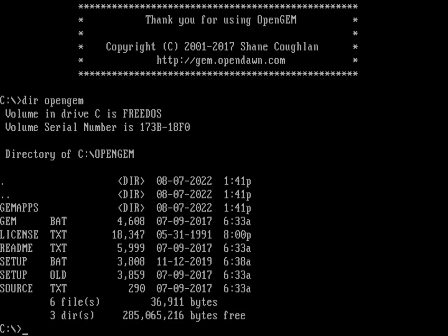What we want to do now is substitute a drive letter for the path, because that directory OpenGEM where things get installed is supposed to be moved up one directory and appear at the root. The solution is to substitute a drive letter, which we'll call O, to point to that C:\OPENGEM directory. You can do that with a FreeDOS command called SWSUBST.